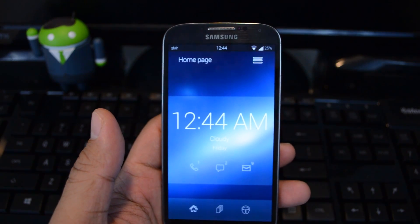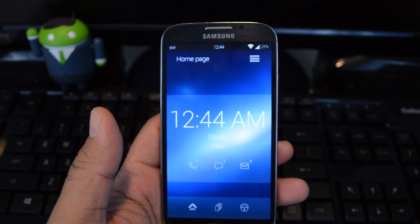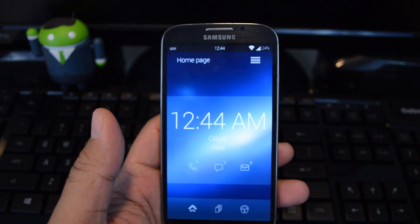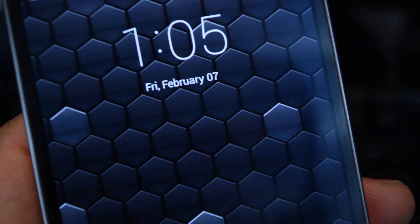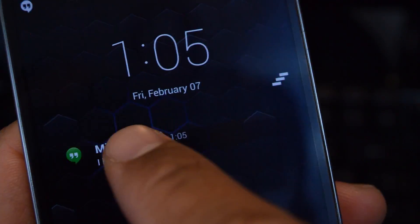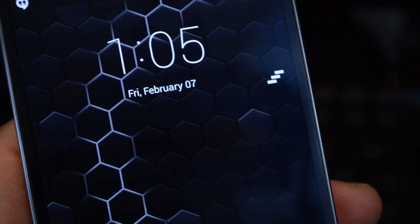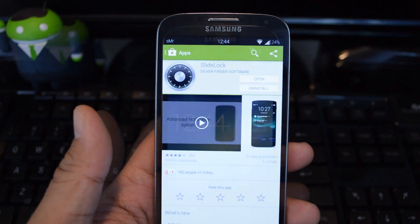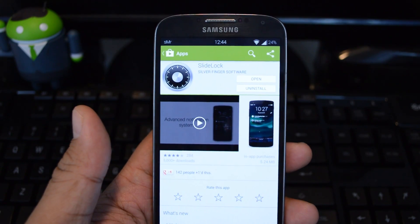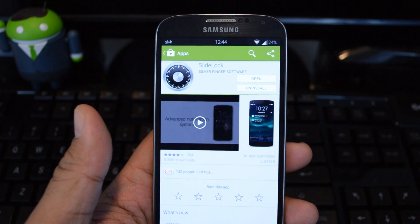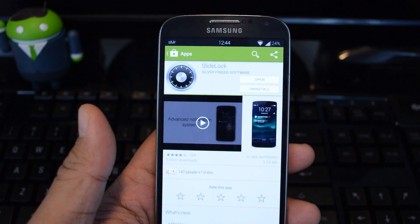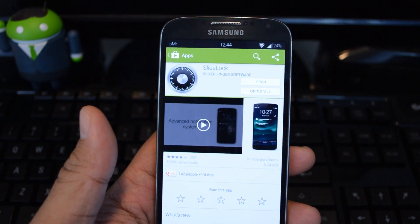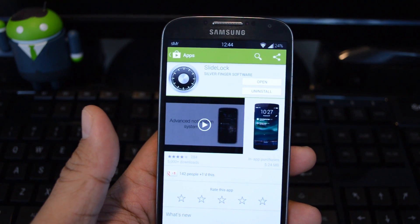Hey guys, it's Mike from Galaxy S4 SoftModder. In this video, I'm going to show you a brand new way to access your notifications right from your lock screen. We'll be using an app called SlideLock from Silverfinger Software. It's available for free on the Google Play Store.